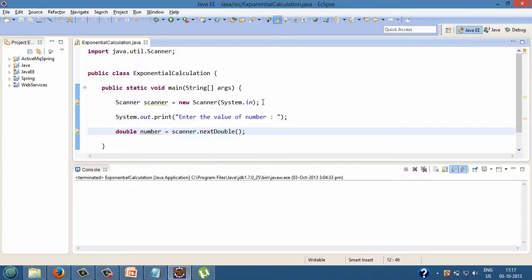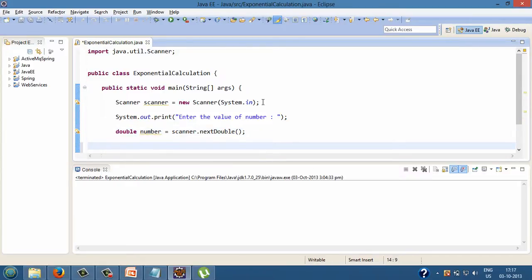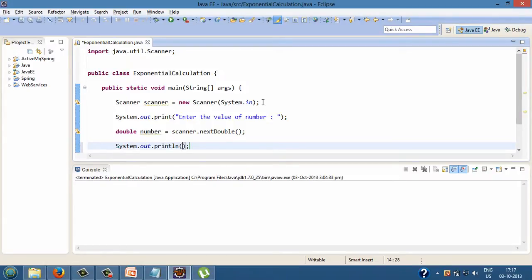Moving ahead and printing details on the console as system.out.println, calculating exponential of a number.